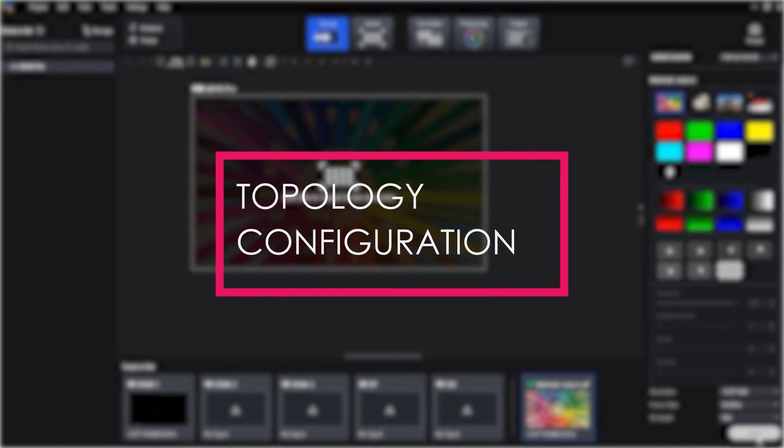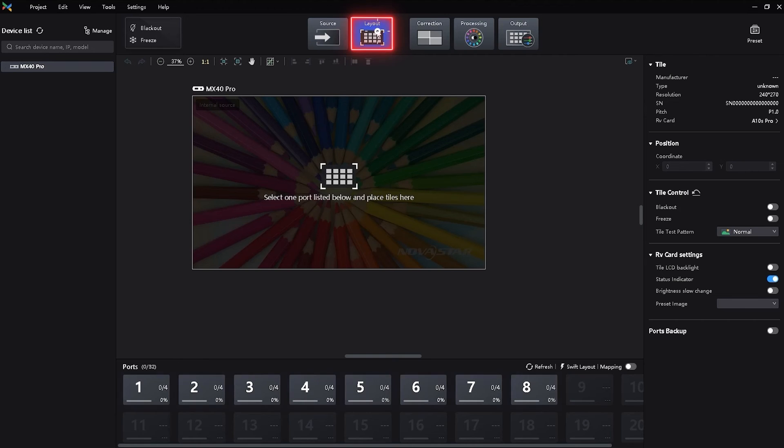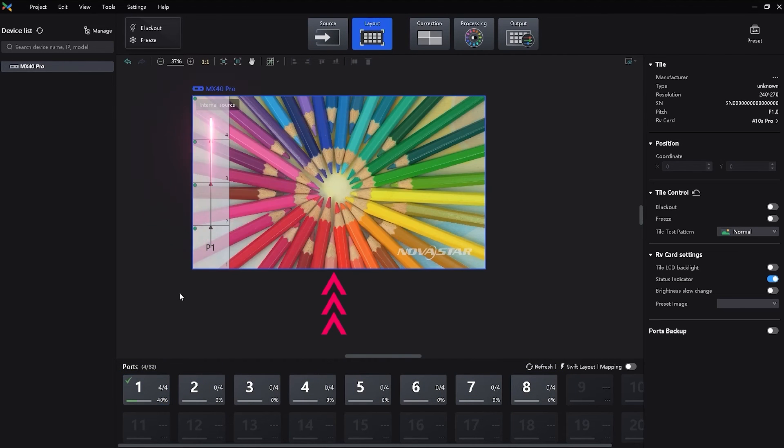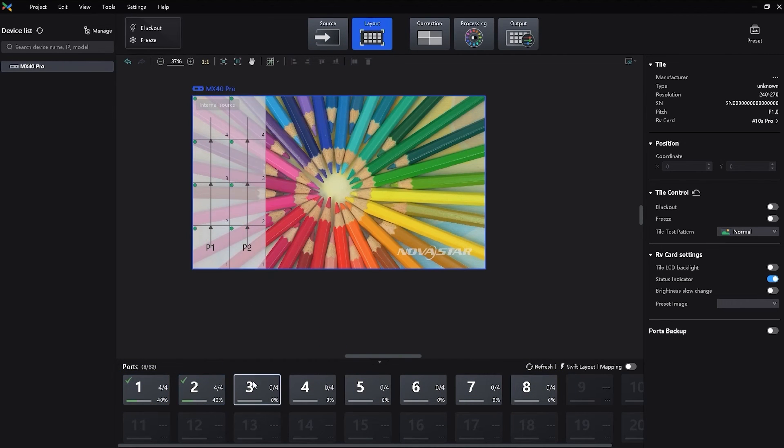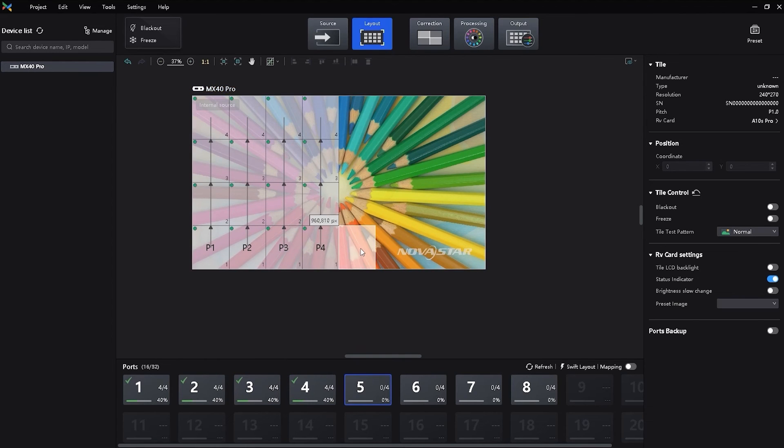Next, topology configuration. Click layout, check the port and you will see the mapping for all the receiving cards. Configure the screen by following the mapping info.